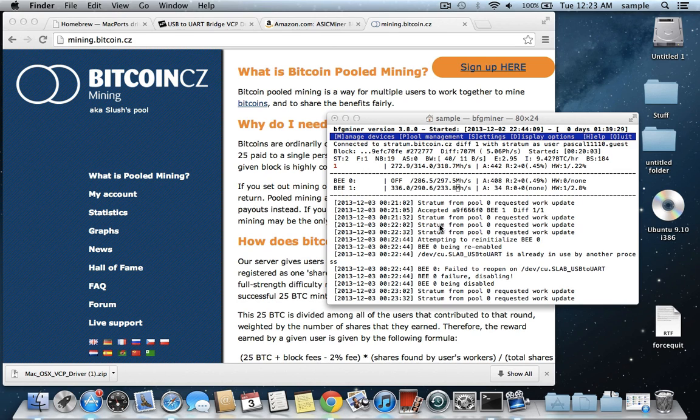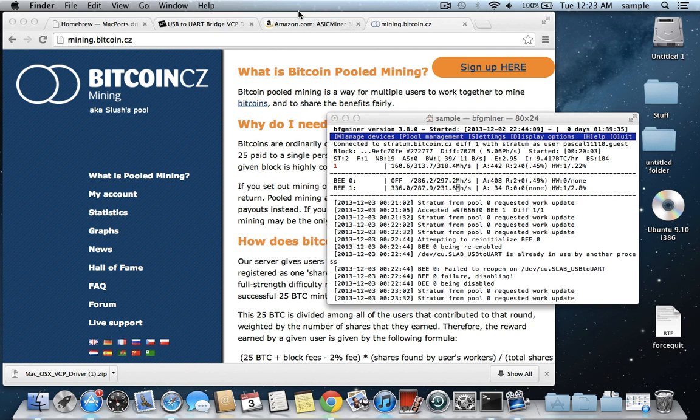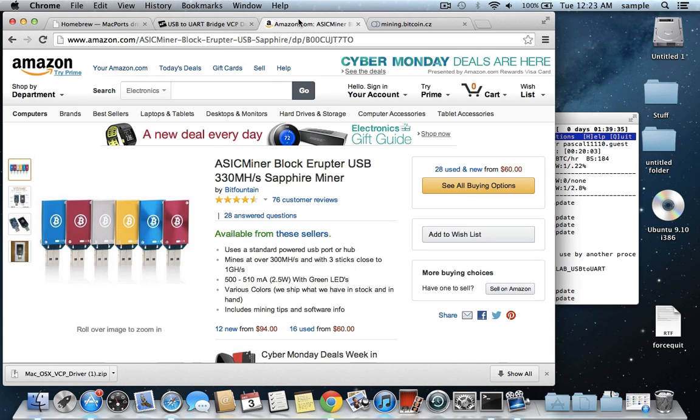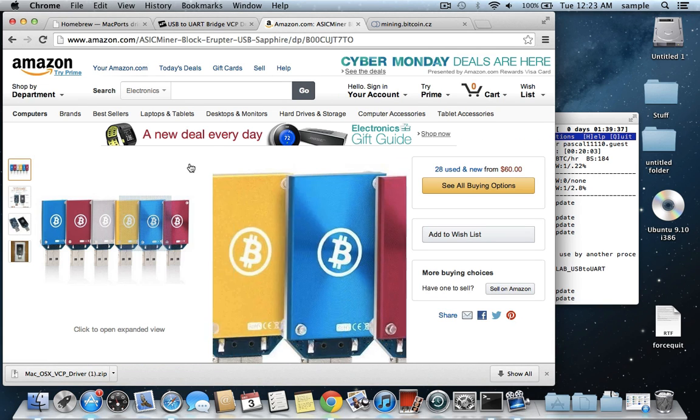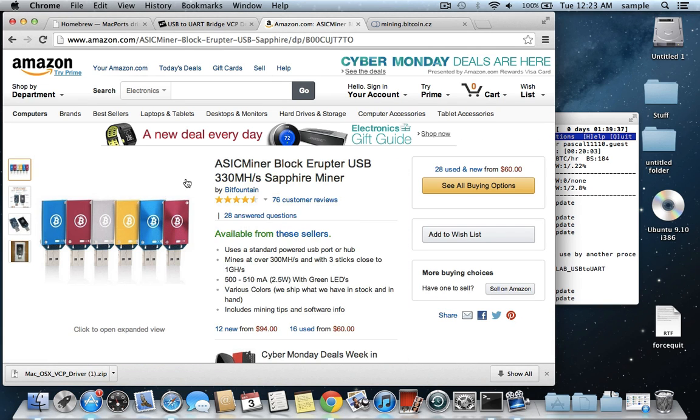Today I'm going to show you how to mine bitcoins on your Mac laptop or desktop using a USB miner. This is the one that I'm using. It should be the same for any ASIC jalapeno or any other FPGA miner.